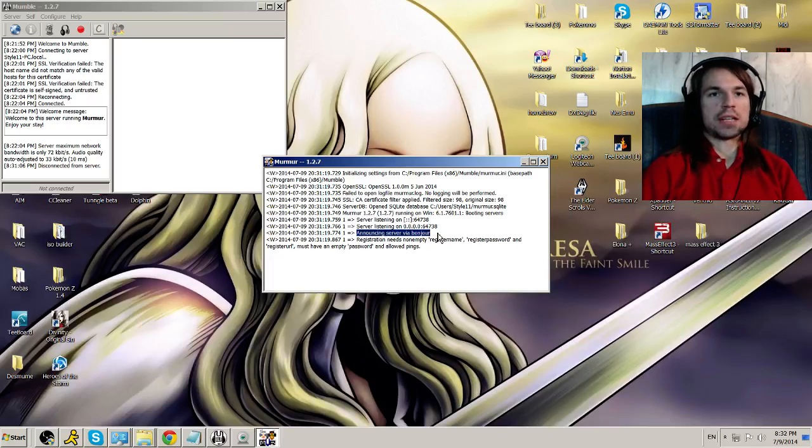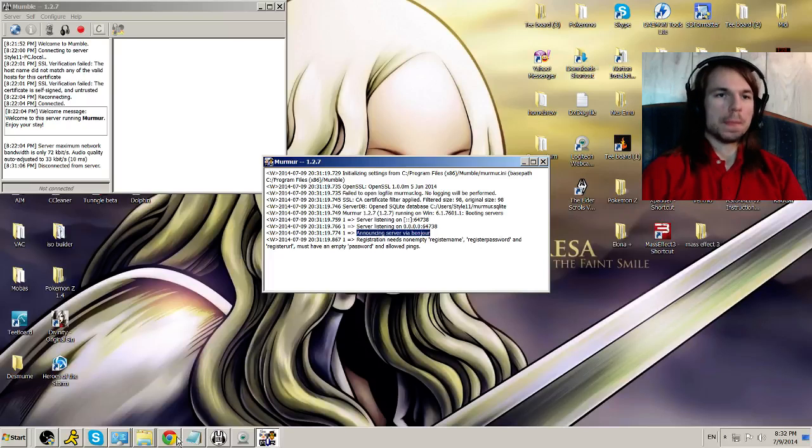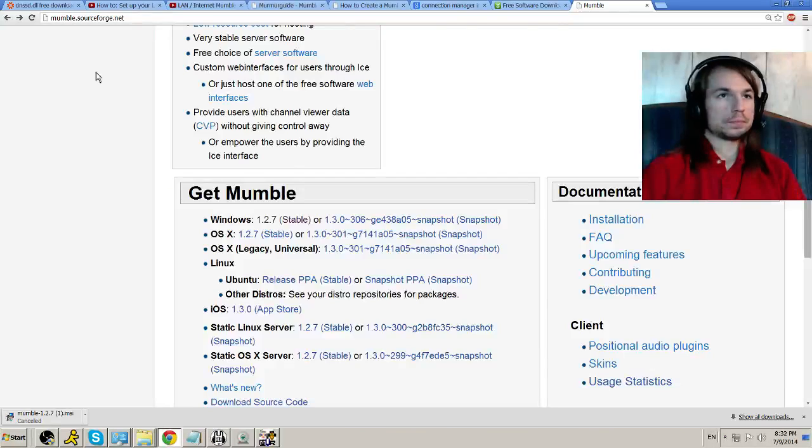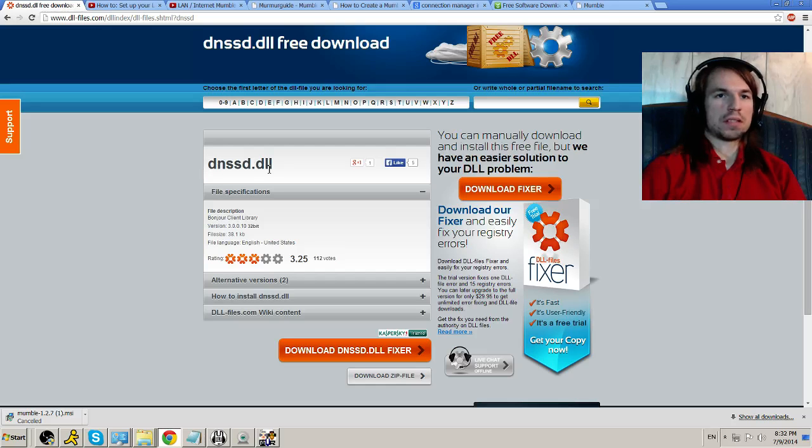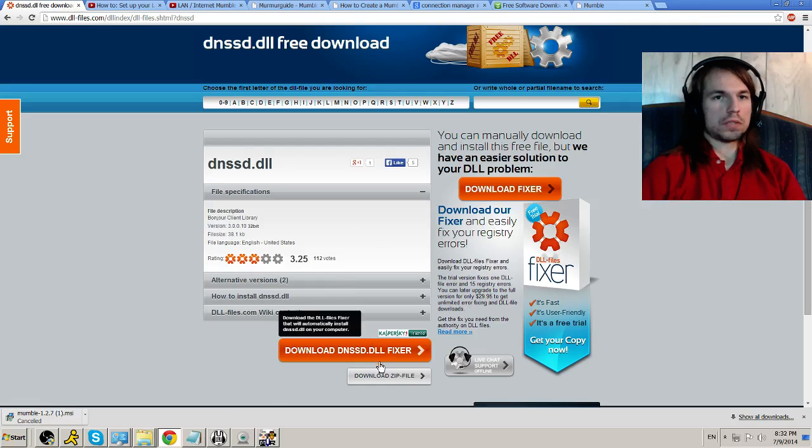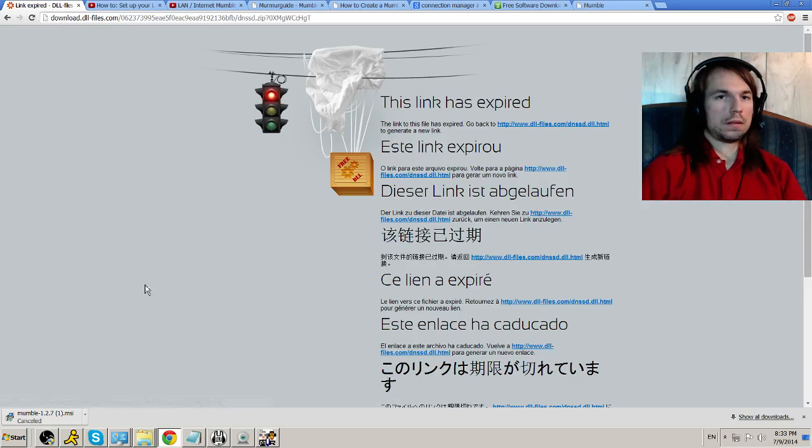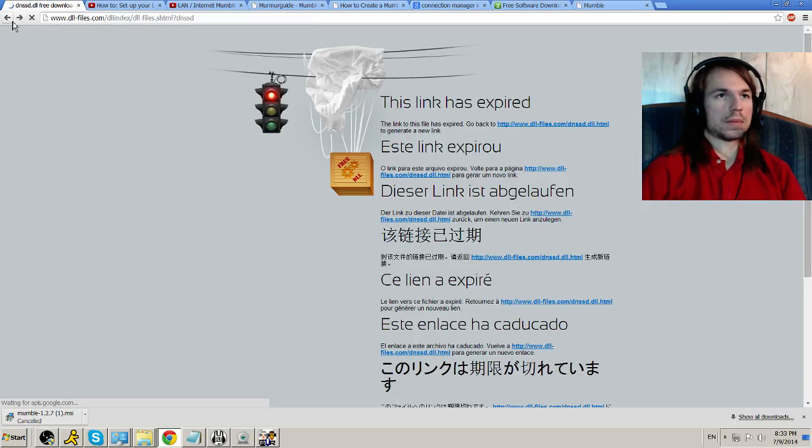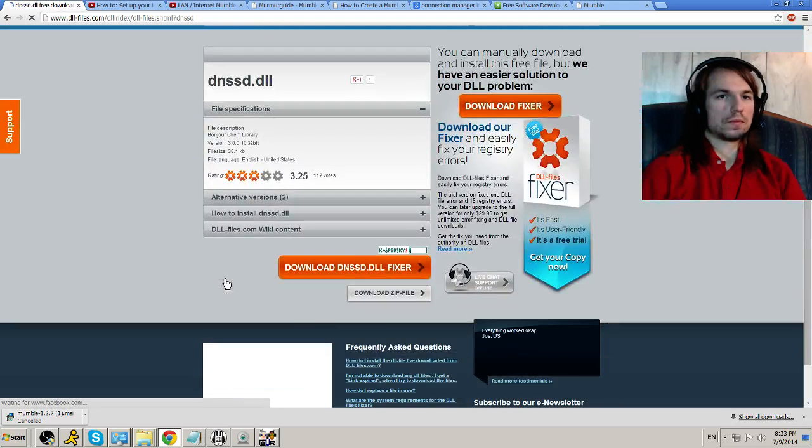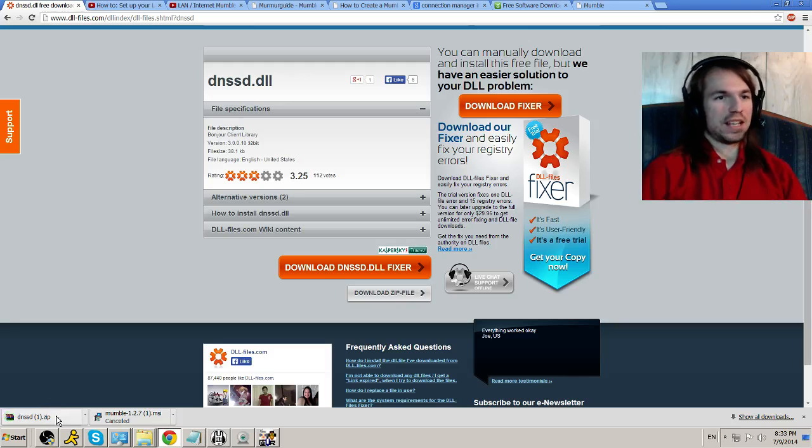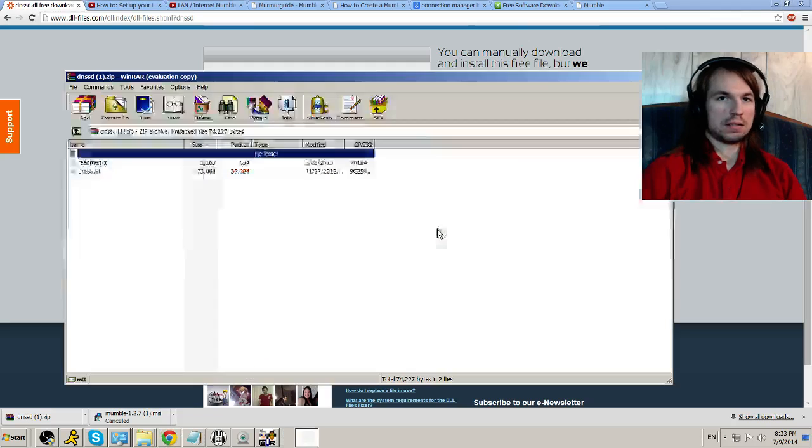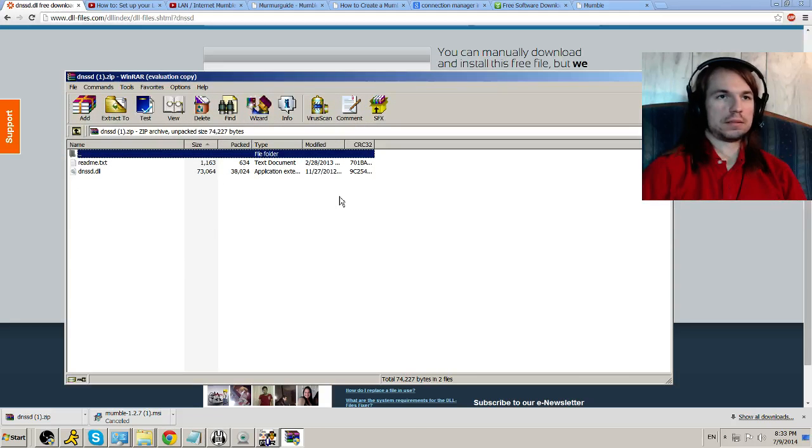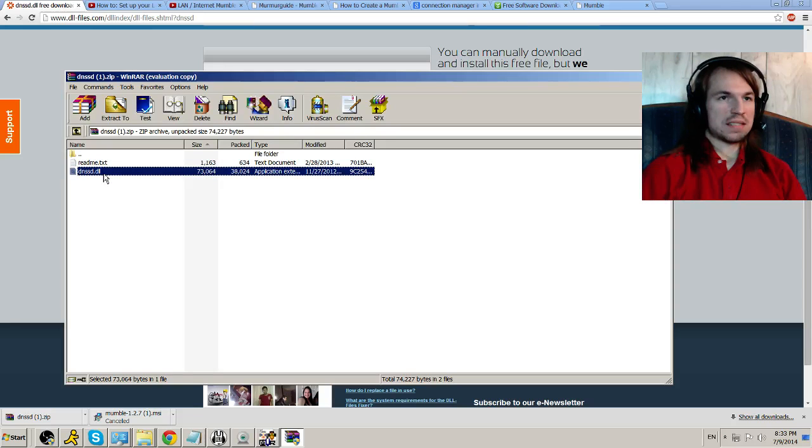Announcing server via bonjour. When I first installed it, it said something about a DLL file it couldn't install or that did not load correctly. It's this file right here, dnssd.dll. That's what it said that was failed to load or something like that. All you have to do is you download the file, which is what I did already. You download the zip file.